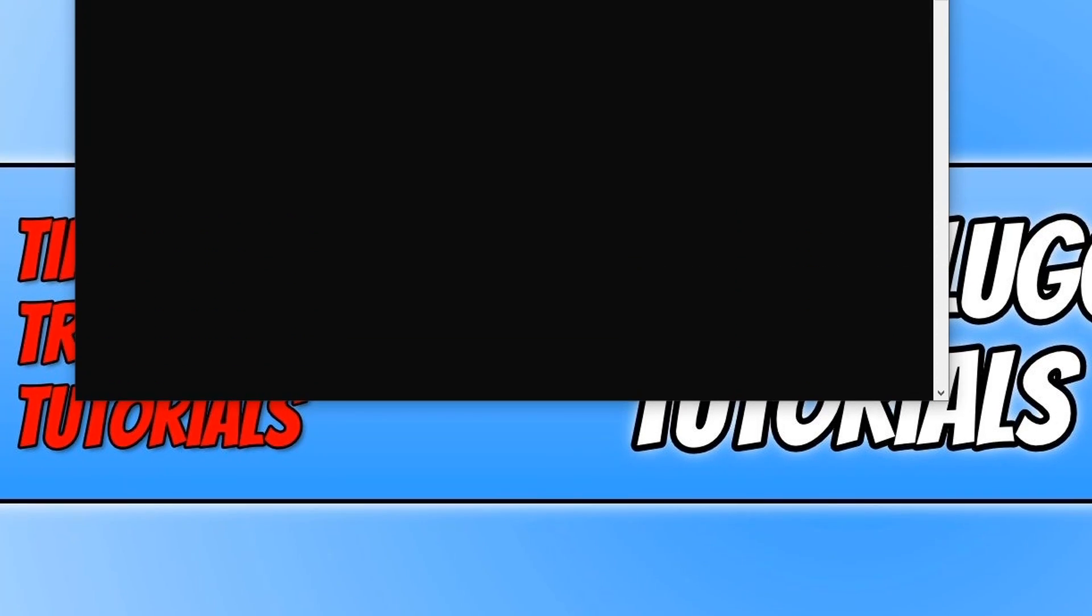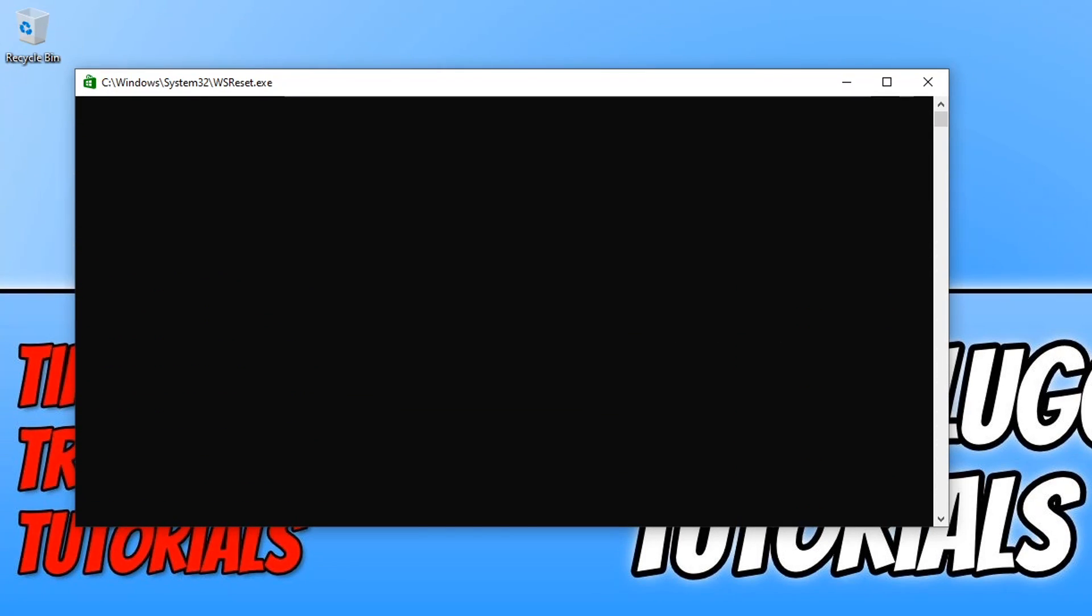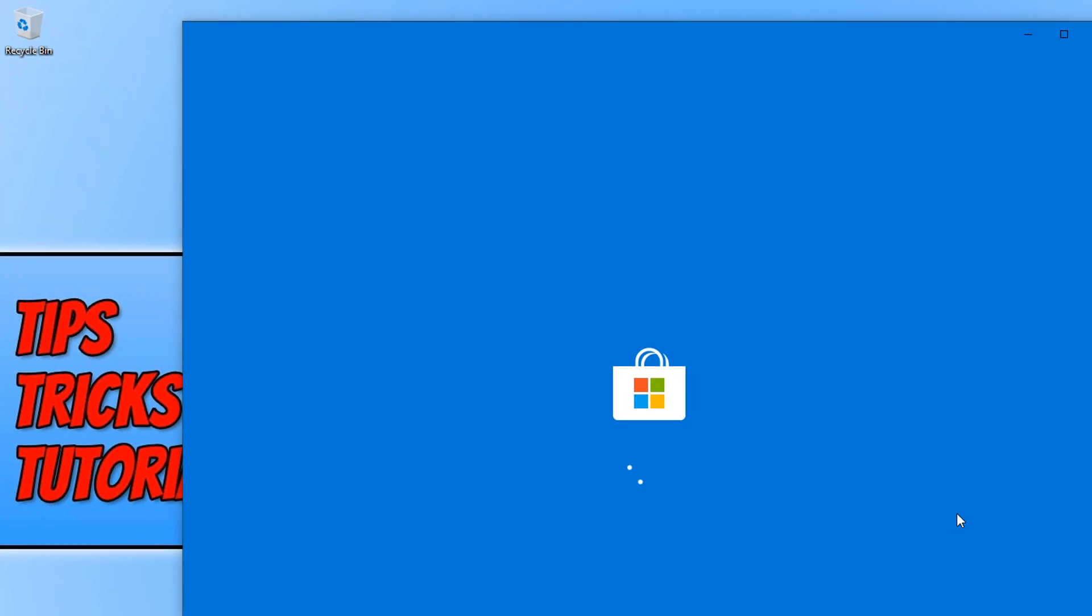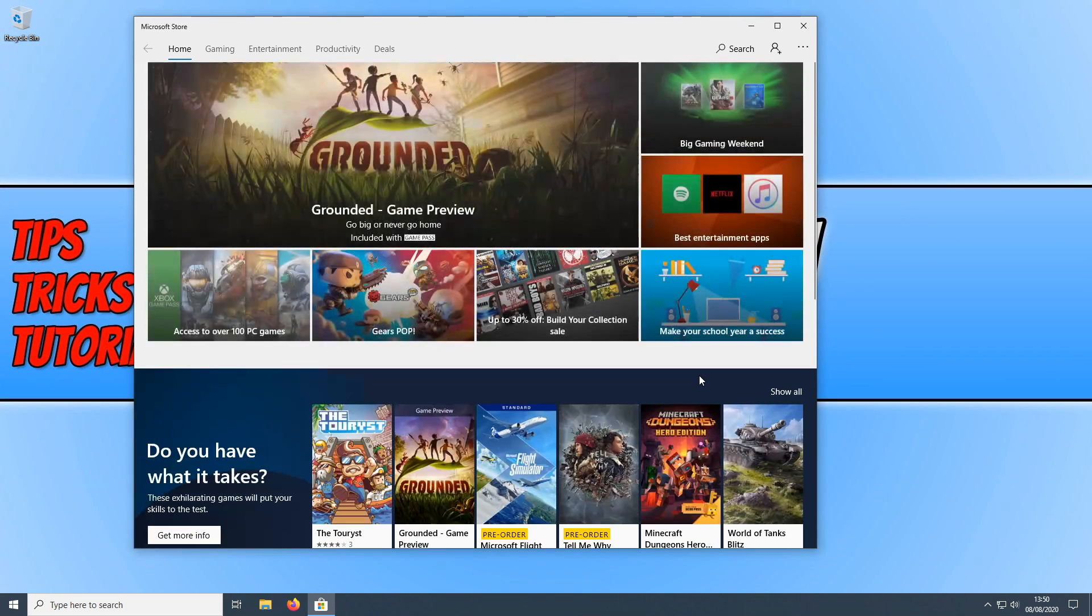And this is basically going to reset the Windows Store. And with a bit of luck resetting the Windows Store, that's then going to fix a few issues when trying to launch Grounded. And it may also fix issues with the game itself.